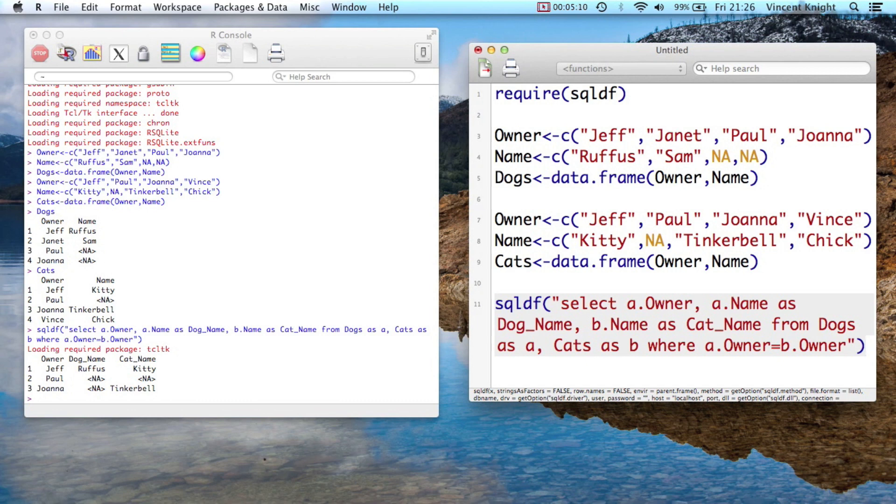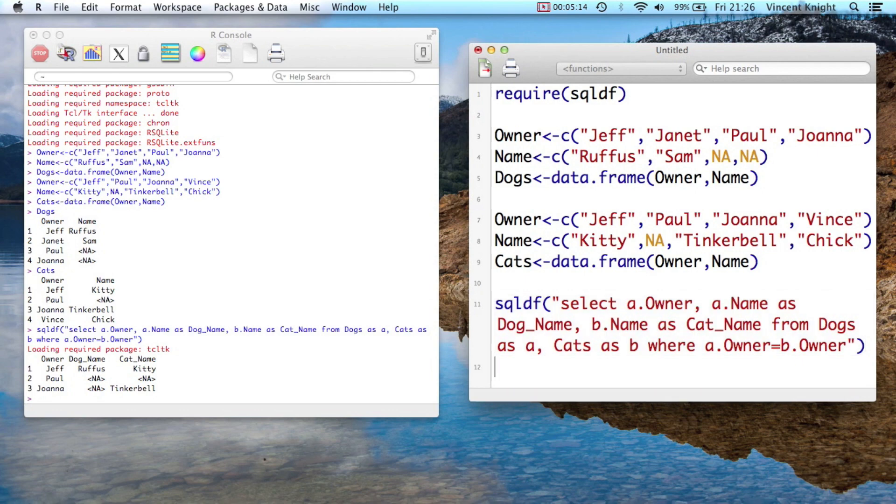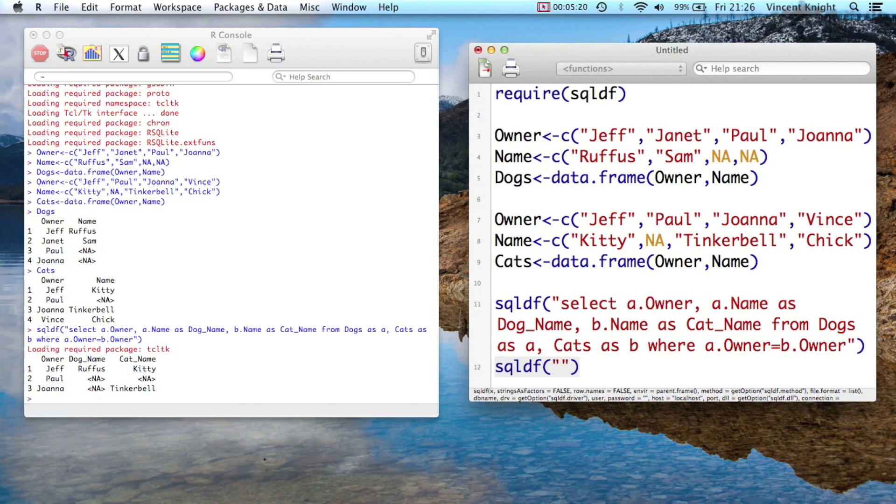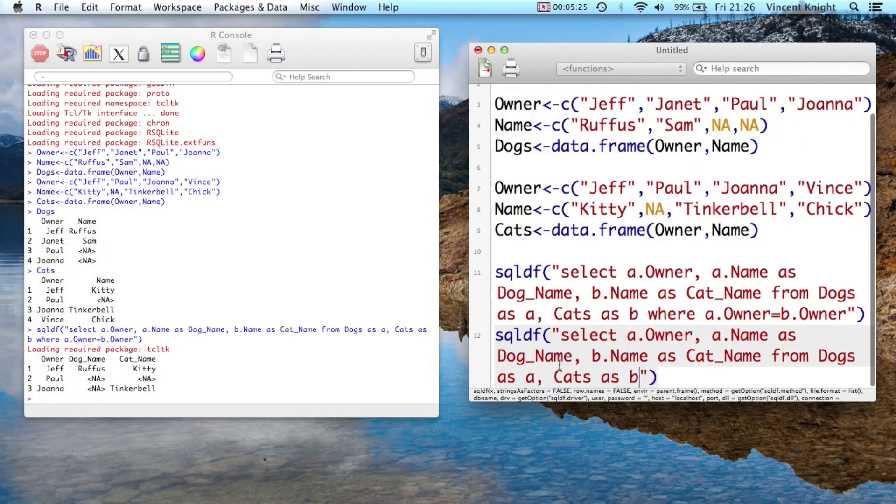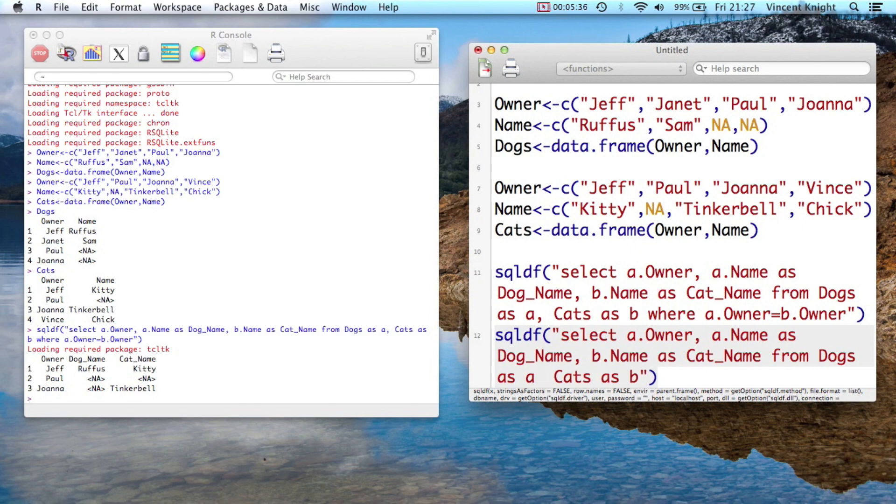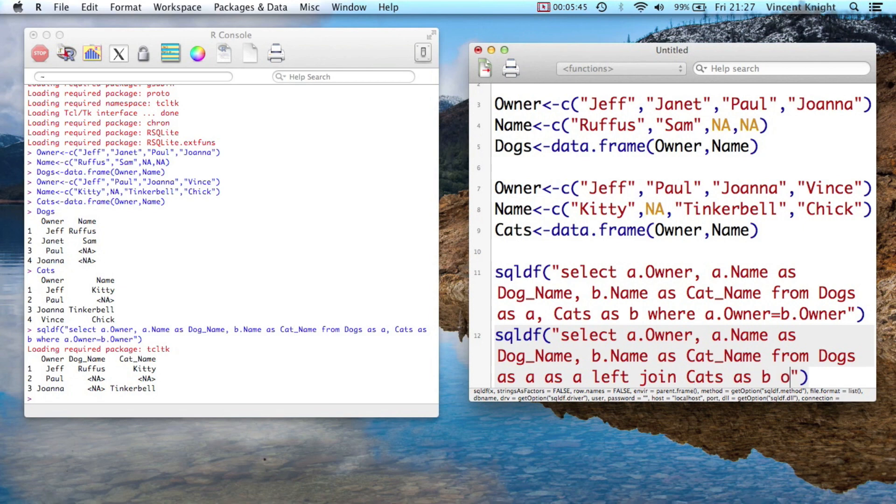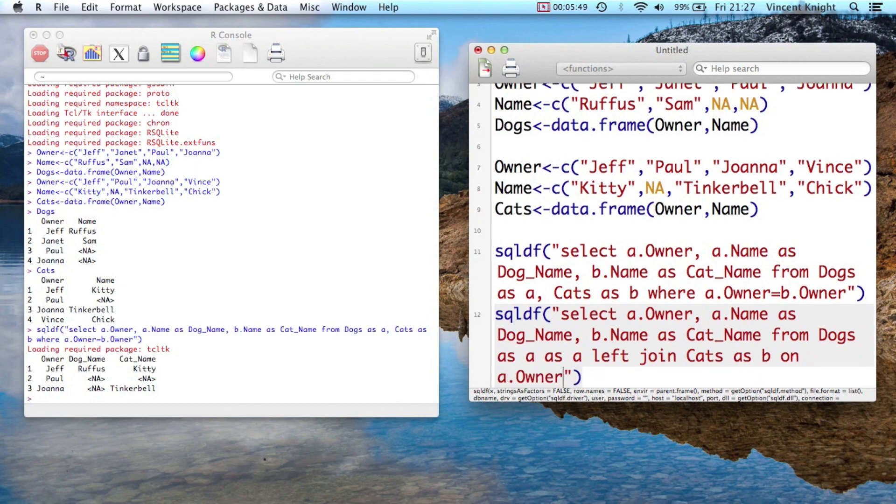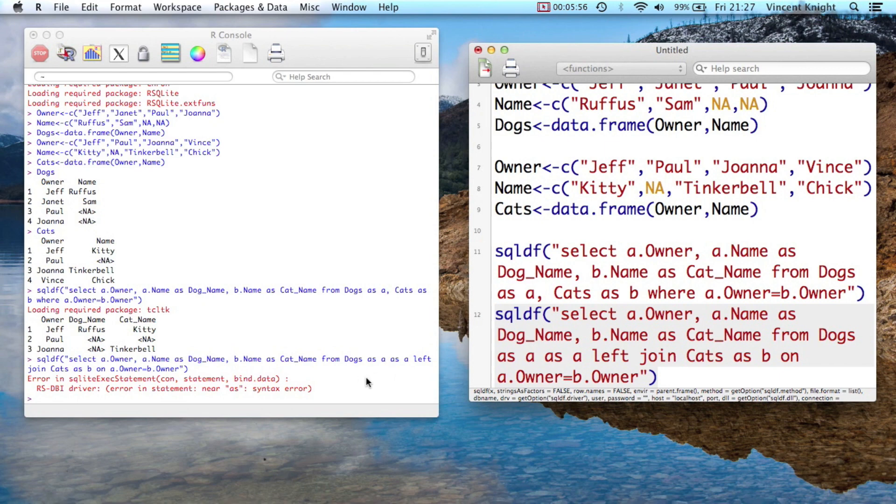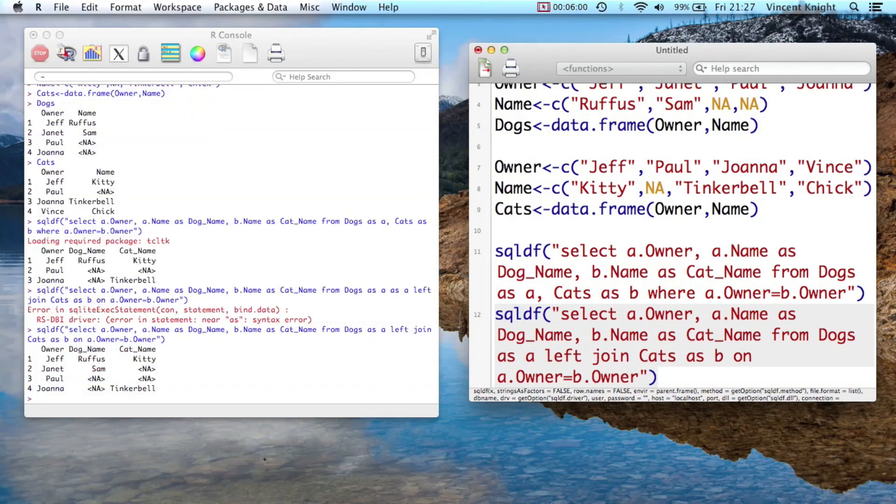But we can do what's called a left join, or a left outer join, pardon me. And SQLDF. And then the code is very similar, so I'm just going to copy that there. But the only difference is from dogs as A, is that here we put as a left join, cats as B. And now we say on a.owner equals b.owner.